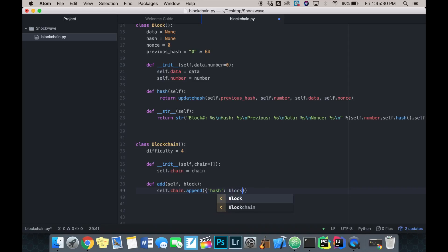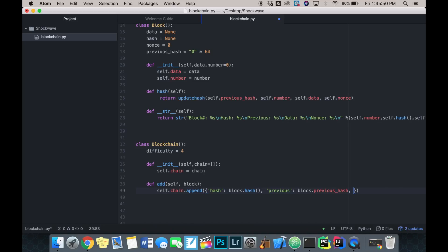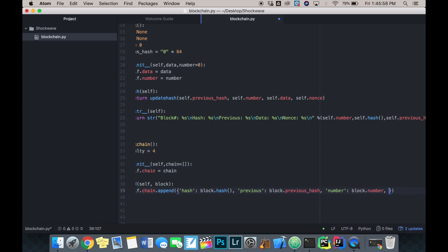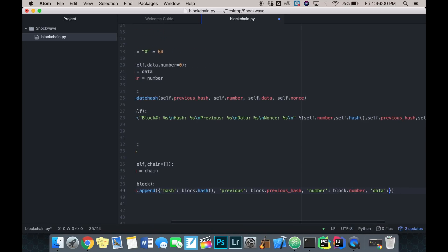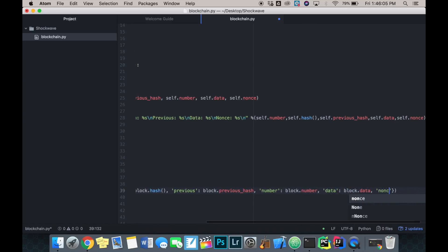When appending a block to the chain in dictionary format, we attach block.hash, the previous hash, the block number, the data, and the nonce to each dictionary entry in the chain.